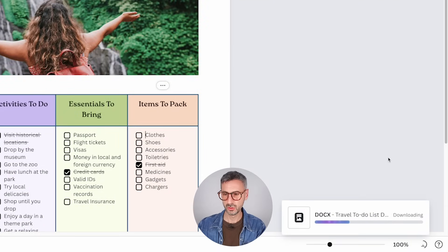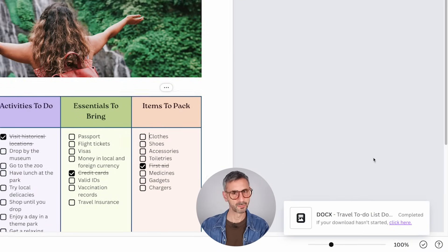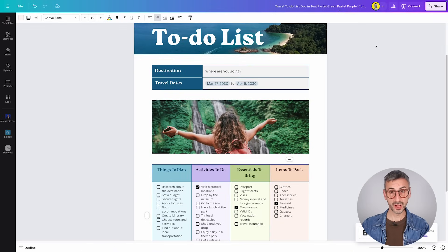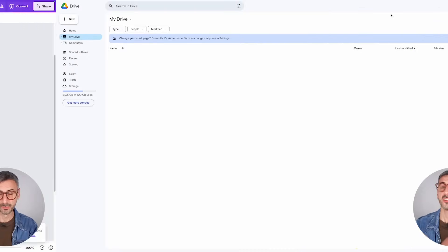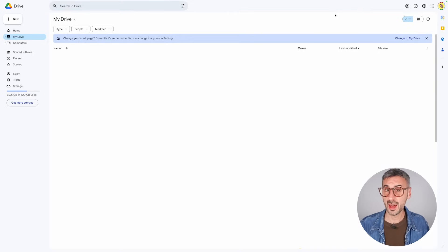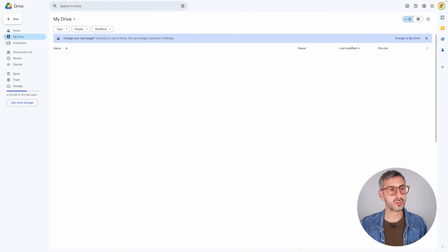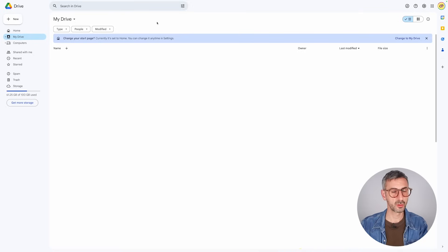So now in order to export your Canva doc into a Docx document, you'll just need to head over your share button and then the download. Once you're here, you should see file type PDF standard. That would be the default. Click the little arrow and select Docx. Microsoft Word document. So that's the option that you are looking for.